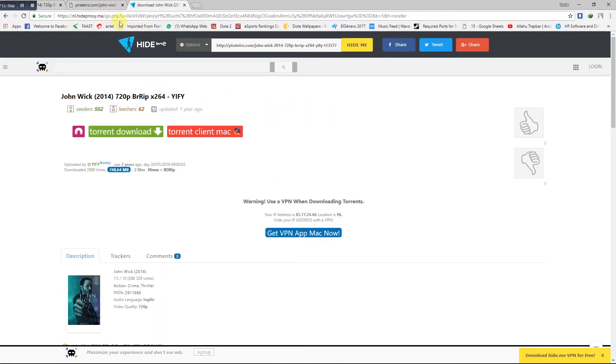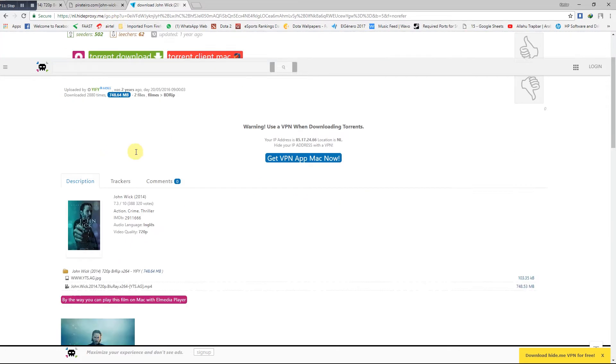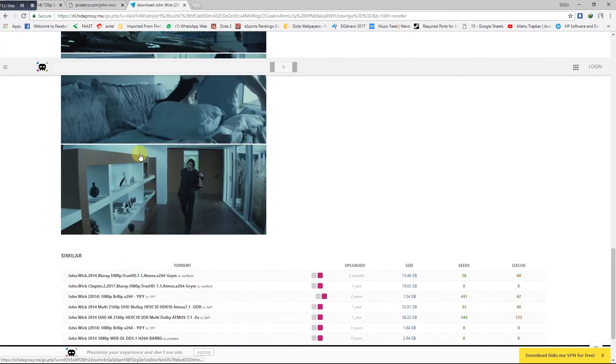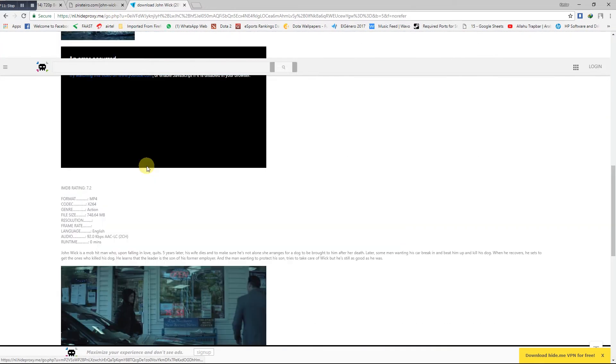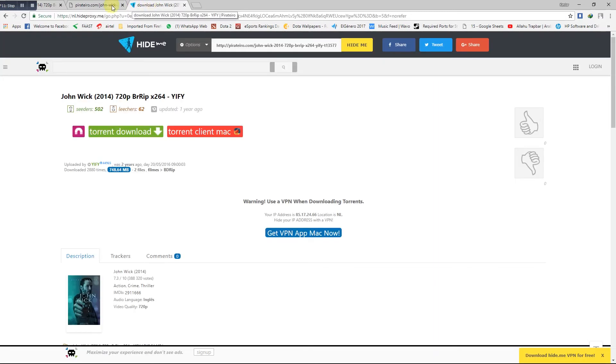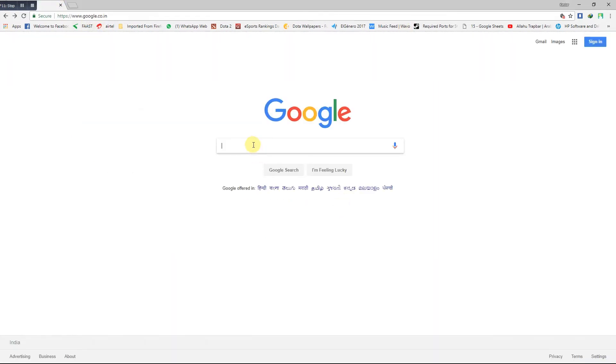Here you can use the site for whatever purpose you want. Any site can be accessed, any banned site can be accessed through hide proxy dot me.